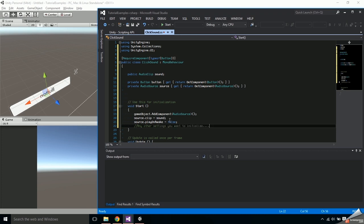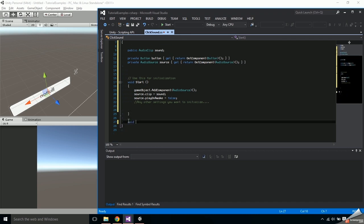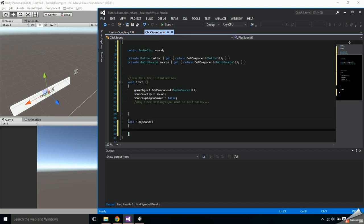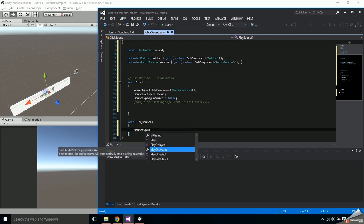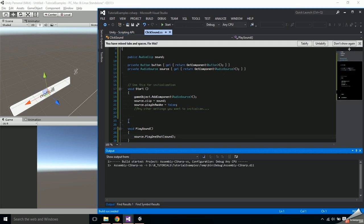You won't need the update function for this example so get rid of it and make a void function PlaySound. Inside say source.PlayOneShot and pass in sound.